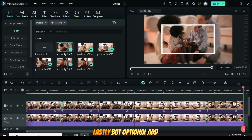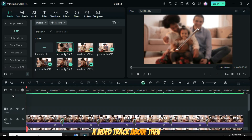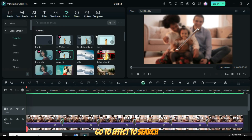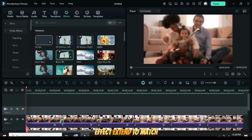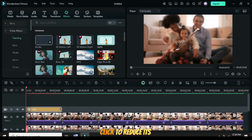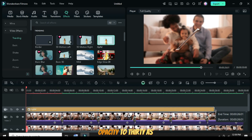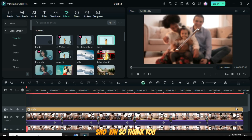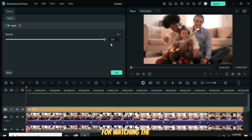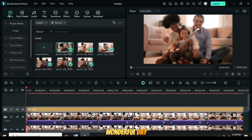Lastly, but optional, add a video track above. Then go to Effects to search and drag down the Apfel effect, extend it to match the duration below, and click to reduce its opacity to 30 as shown. The template link for this tutorial is in the description. Have a wonderful day.